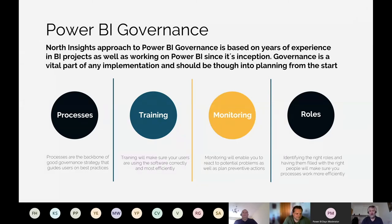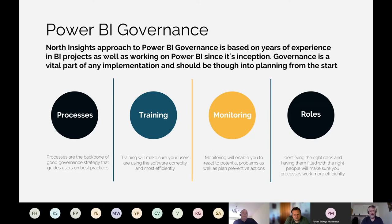I have come up with four pillars of governance, and I would love to hear if you disagree or if something is missing. The first pillar is Processes — it's probably one of the most important, it's the backbone of your governance strategy. In many organizations, people don't like the word 'processes', and that's fine — you can call it best practice documentation or whatever gets people working with it.